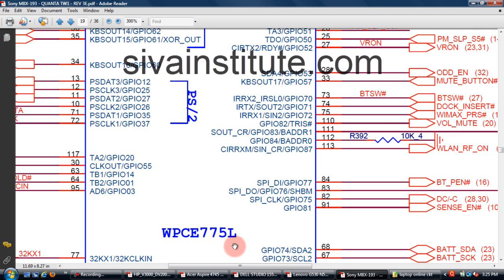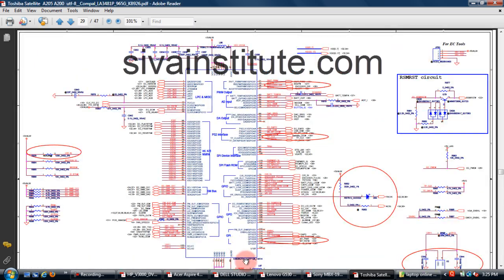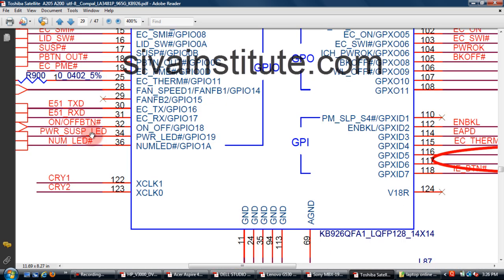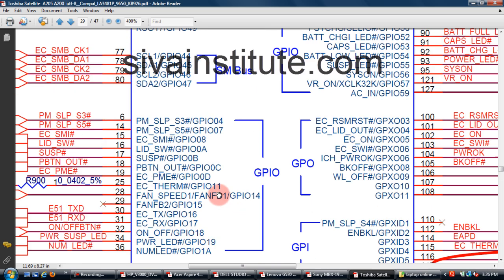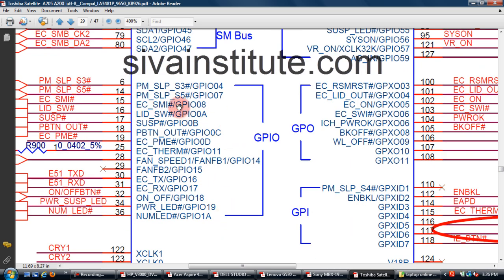WPCE775 IC — this is an SIO chip. This is a Sony circuit. This is a Toshiba circuit. The IC number is KB926QFA1 — already explained for other motherboards. Many motherboards have this type of IC but the company name is different. See here — SLPS5 pin number 14, RSM reset pin number 100. Check these two pins for voltage. If no voltage, check BIOS chip and this SIO chip.